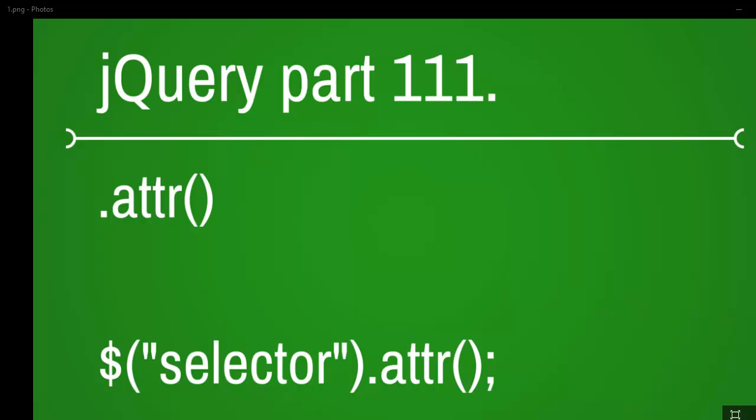Welcome to jQuery video series and this is video number 111. Today we are going to look at the attribute function in jQuery.